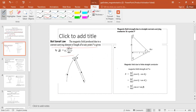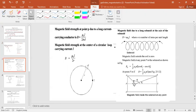If a straight current-carrying conductor is present and we need to find the magnetic field at point P, the value is B = (μ₀I / 4πd)(sin α + sin β). For a long current-carrying conductor, the magnetic field becomes B = μ₀I / (2πd).